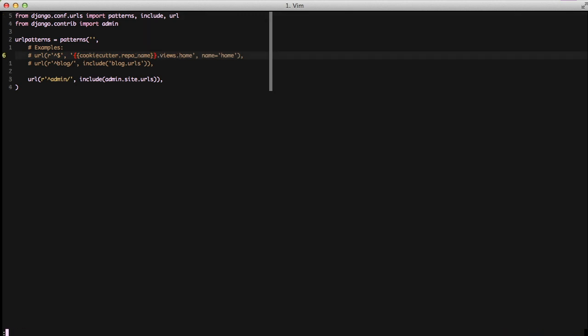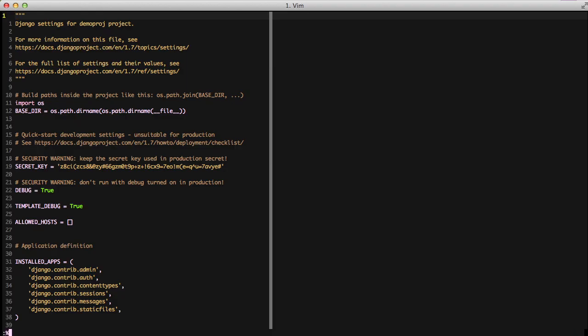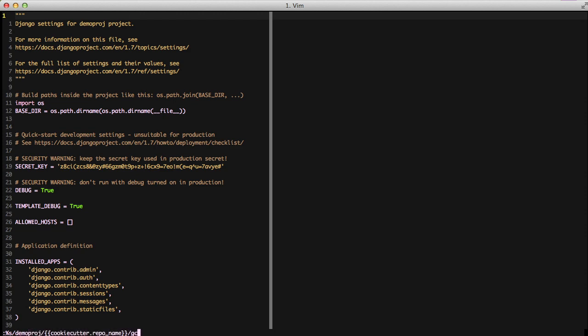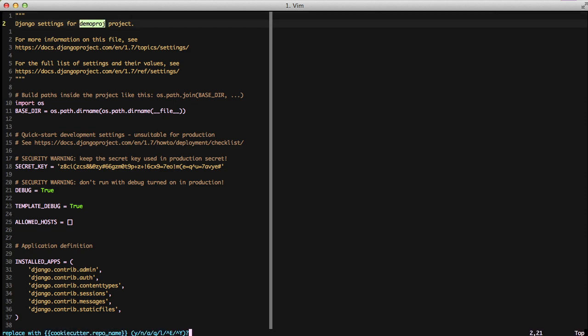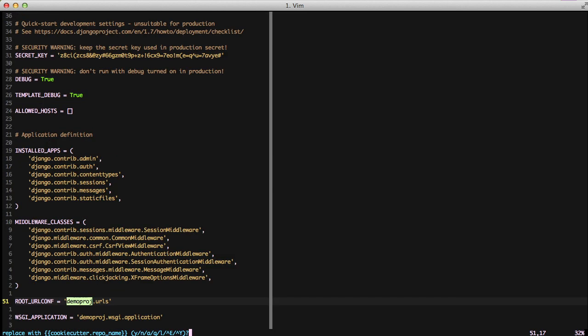And then we're also going to change it in our settings file in a couple of locations. And we can just do that with a string replace. And with that, the base of our first Django project template is actually done.